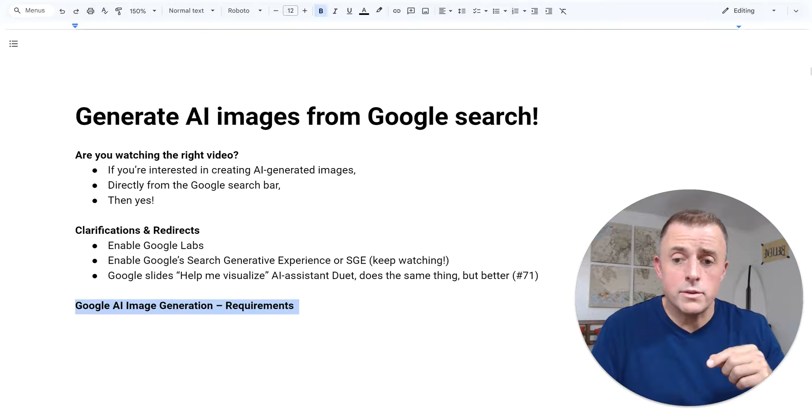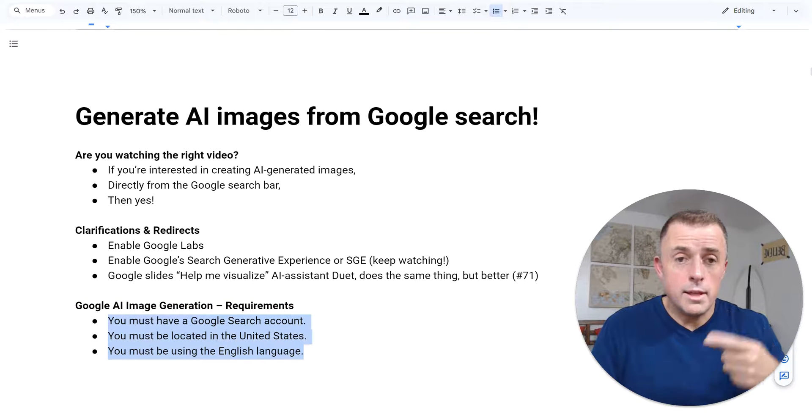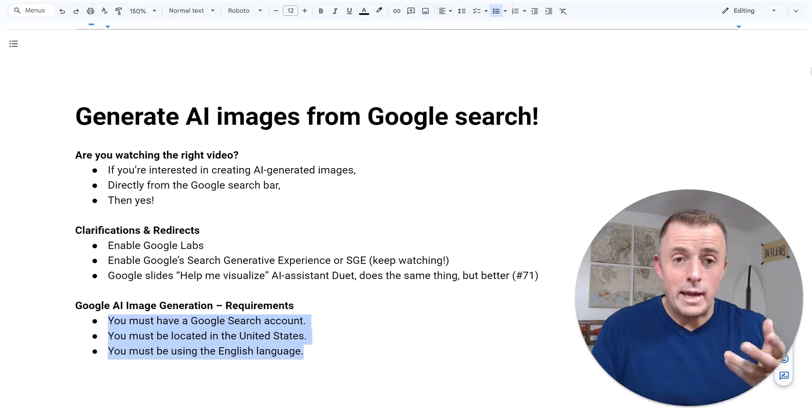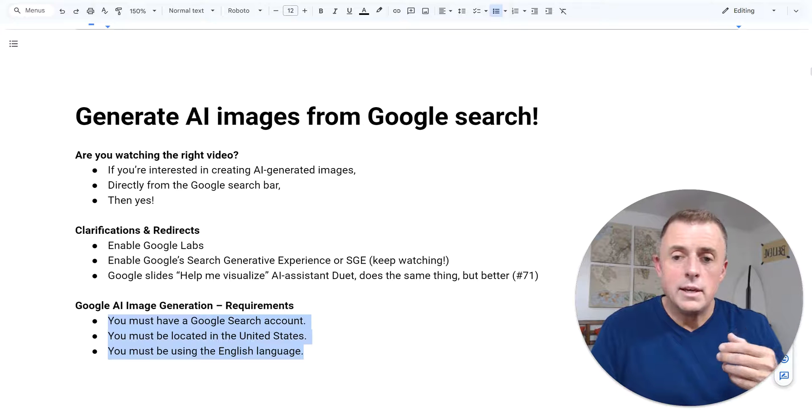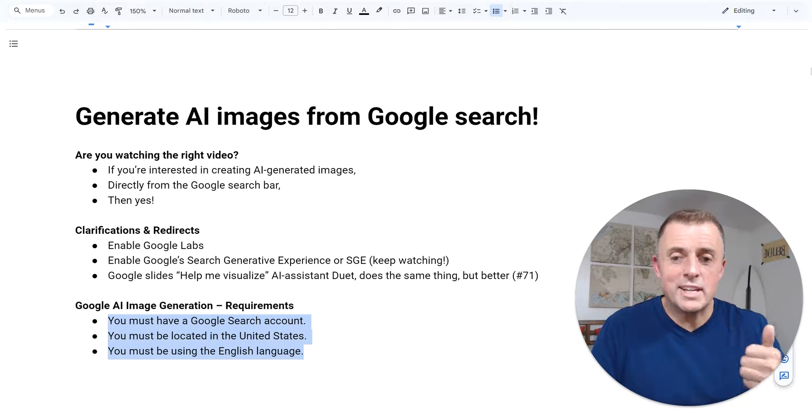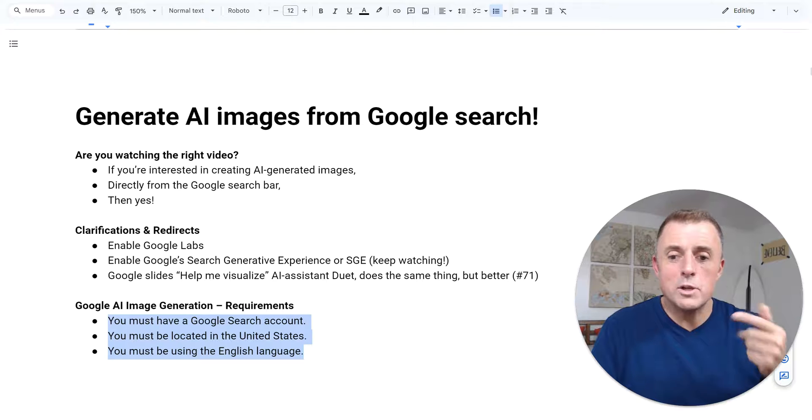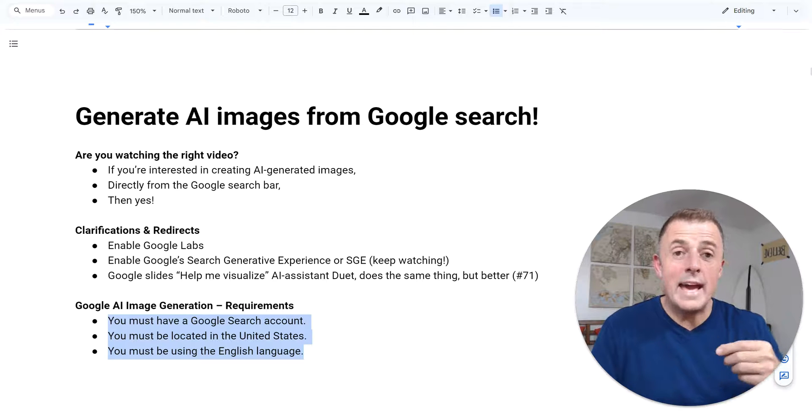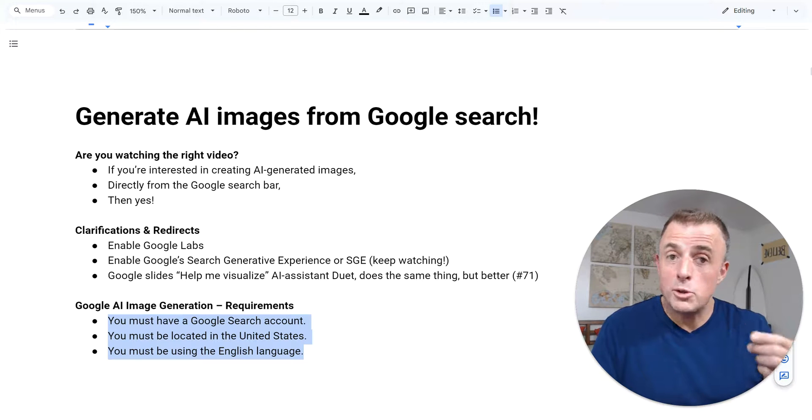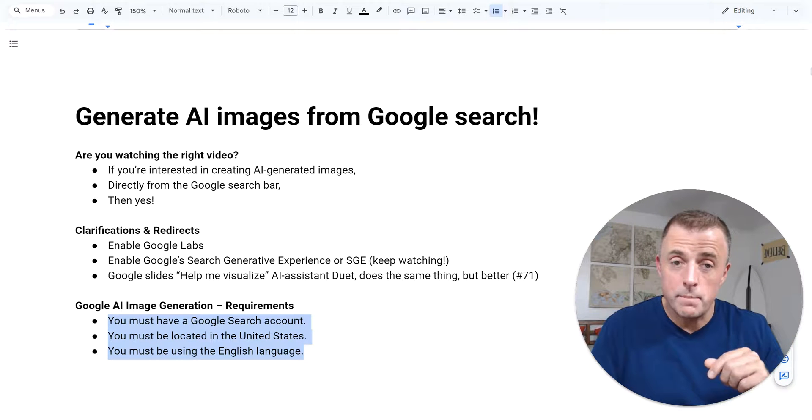Here are the requirements. These are the requirements that Google has described. You must have a Google search account, you must be located in the US, and you must use the English language. This is as of October 2023.